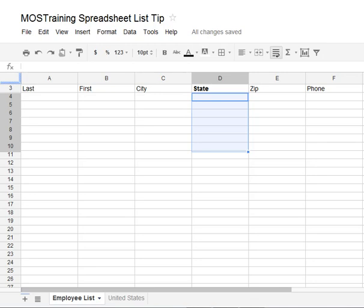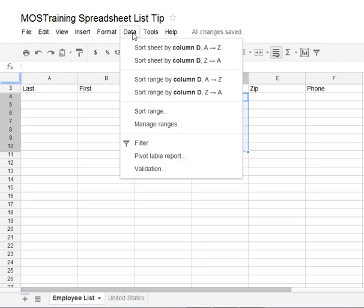The first thing that's required is that you select the range that you want to create the drop-down list for. In this case I select a small area for the state — make sure you select the full area that you actually want the drop-down list to be applicable to. I've selected a small range, and then from there you want to head to the Data menu at the top and from Data you choose Validation.